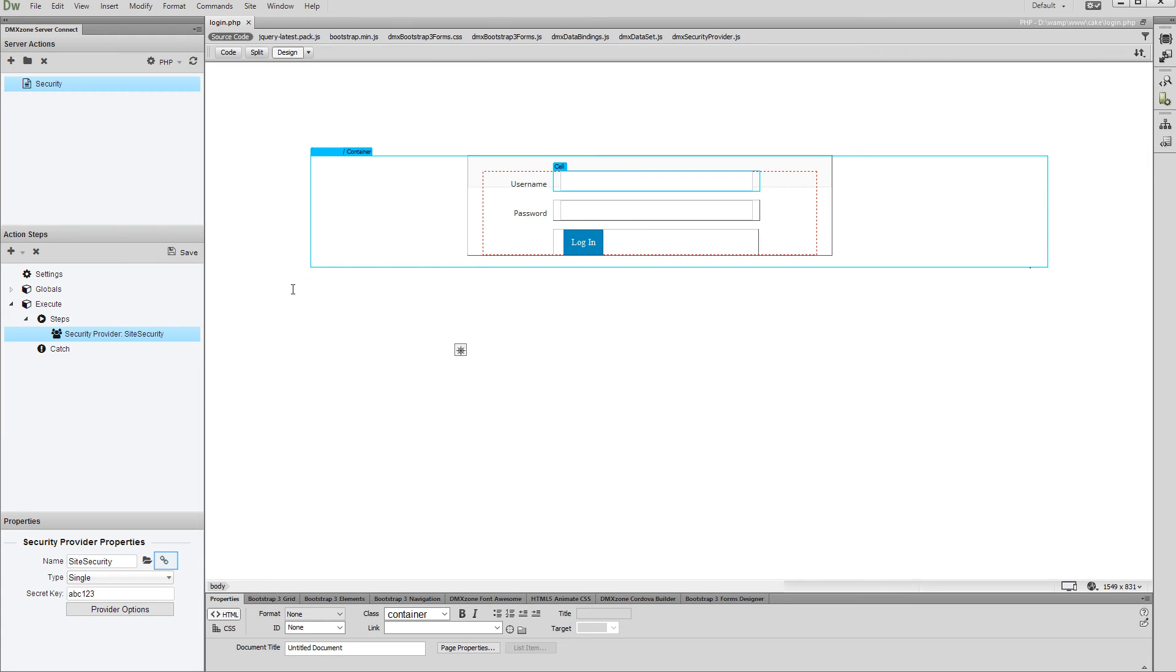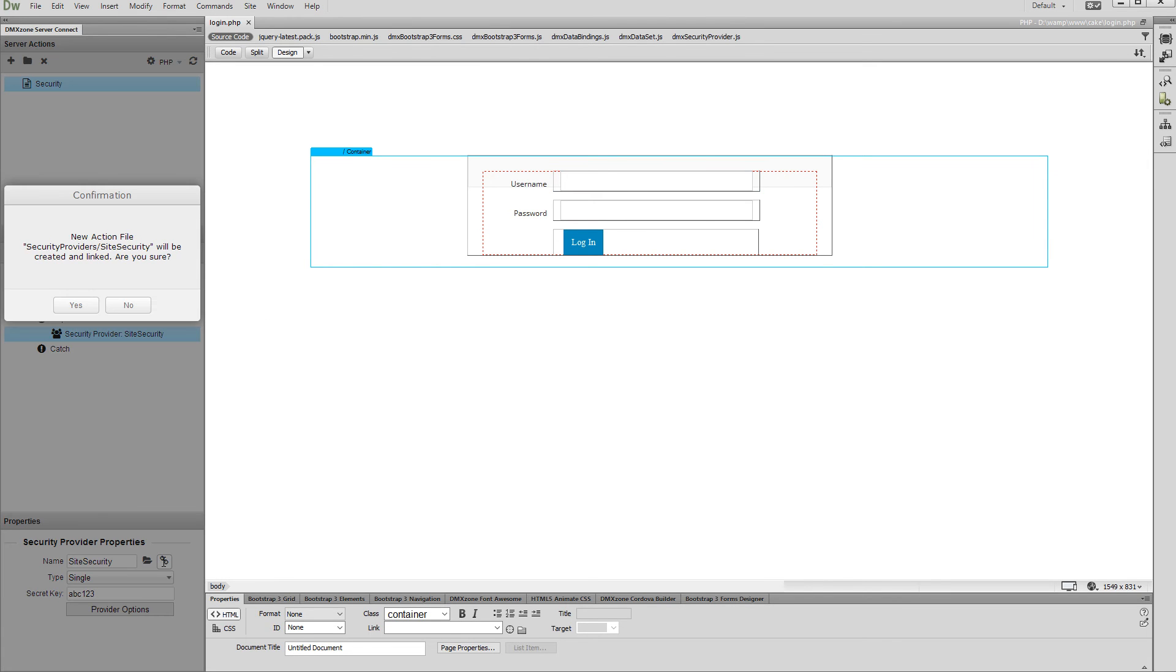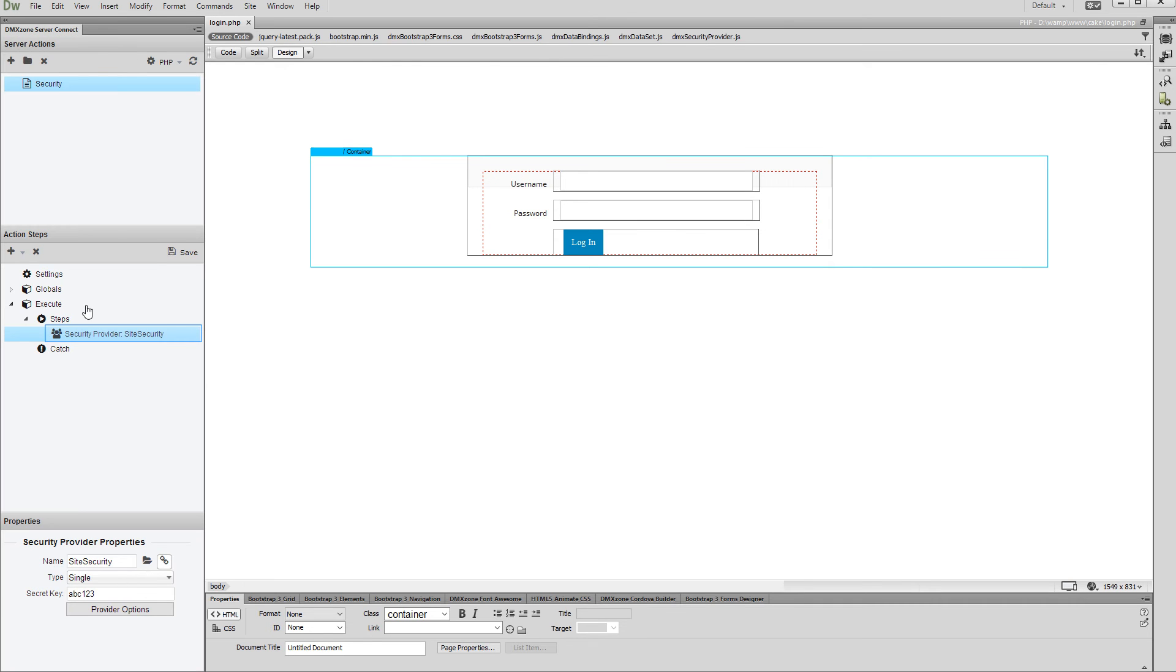Then, click the Link to File button for your security provider step. A confirmation pop-up appears. Select Yes in order to create and link your security provider file.